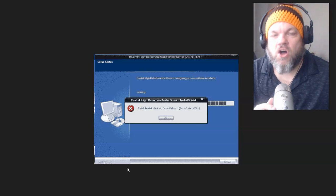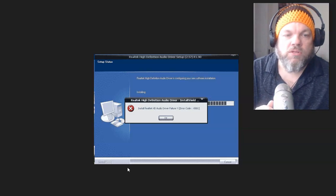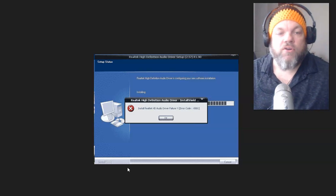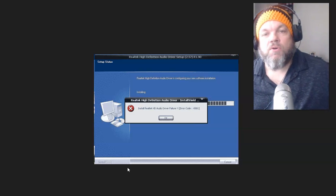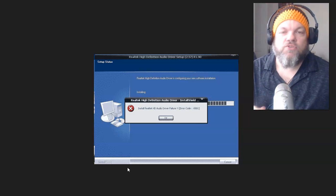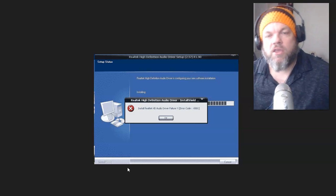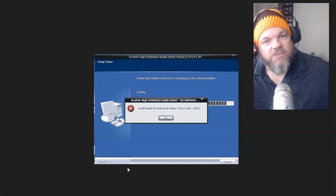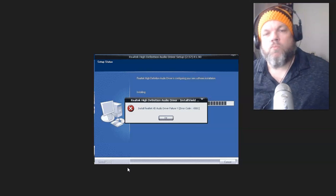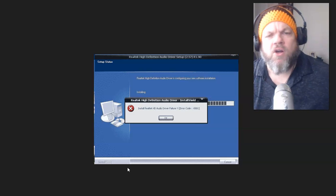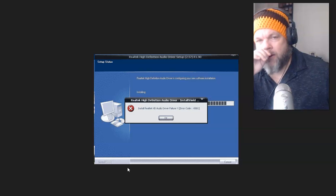Realtek High Definition Audio Driver — Install Realtek HD Audio Driver Failure, Error Code -0001. So if you're getting this specific error with Realtek audio, I was installing these specific headphones and this error popped up, but it could pop up with another device or just in general on your PC. So let's go ahead and fix this error.